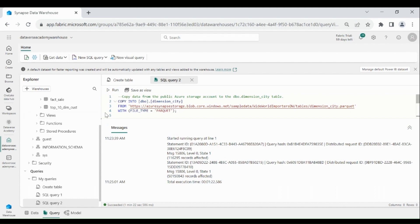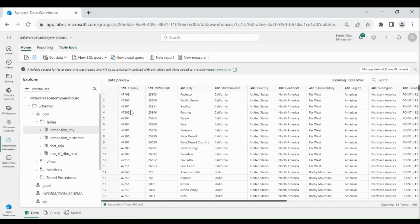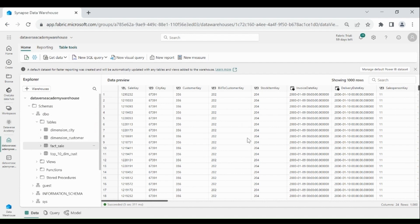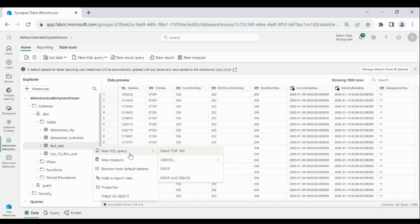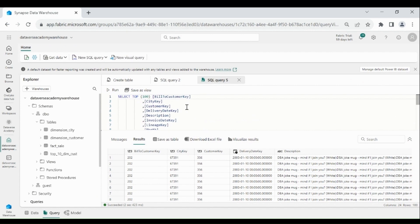Let's check the data. Click on the dimension_city table — you can see data is loaded successfully. Click on the fact_sale table — in fact_sale also, our data is loaded successfully. If you want to check the data using SQL query, click on New SQL Query, then select top 100 rows — it will give you the top 100 rows from the fact_sale table. Same way you can fetch the data from other tables as well.